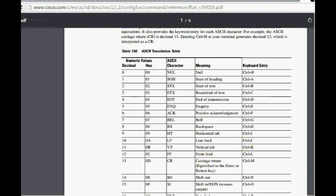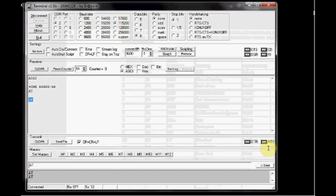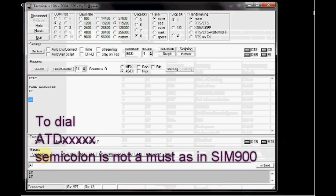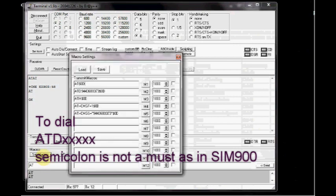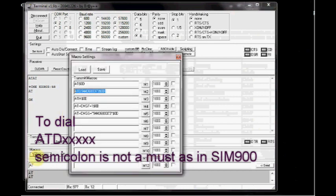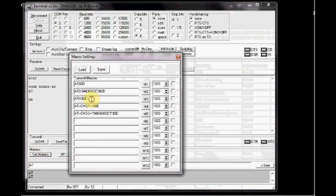Same way, you can use the set macro to store the other commands. ATD followed by the phone number, semicolon is not required, is stored in M2. ATH followed by dollar sign and 0D is stored in M3.